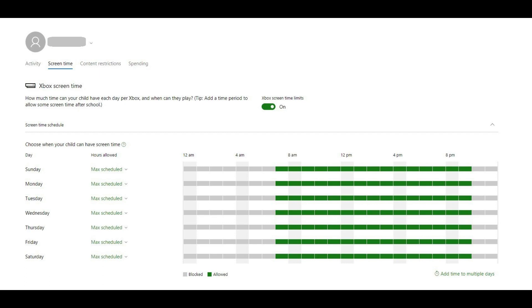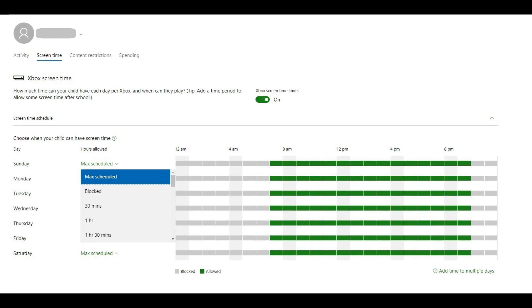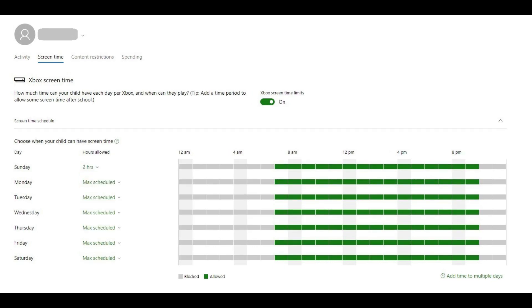Step 5. Click the default Max Scheduled to the right of any day you want to restrict the total amount of time your child can play the Xbox One. A drop-down menu appears. Choose Blocked if you don't want your child to play at all on that specific day, or choose one of the other options for how much total time they can play the Xbox One during that day. After making your selection, the drop-down menu will close and you'll see the selection reflected in the Hours Allowed column.